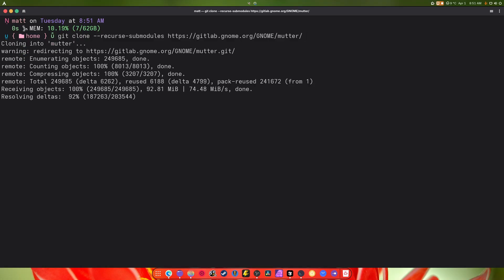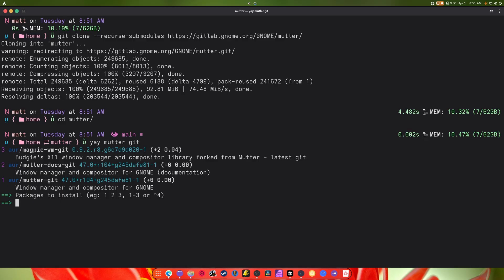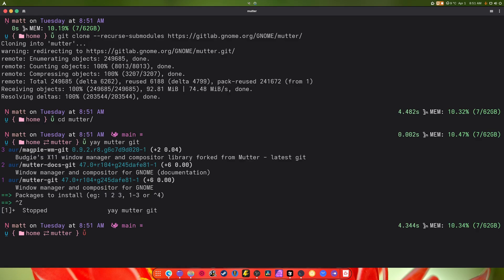All right, once that's done we cd into Mutter. Here's the thing: if you want to get the dependencies quick and easy, you can go and do yay get Mutter. Doing this will grab you all the dependencies you need.